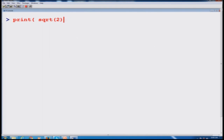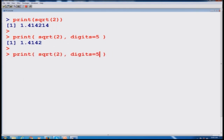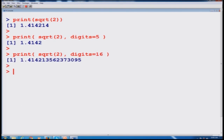Let us try this on the R console. First, we print sqrt(2) and see the default output. Then we print sqrt(2) with 5 digits — we get the same outcome. Similarly, printing with 16 digits gives the extended result. The same screenshots have been given here as well.